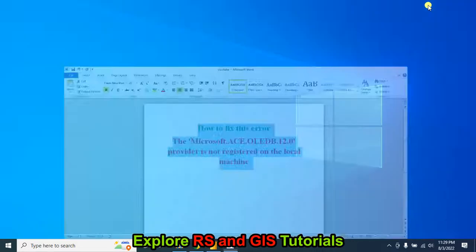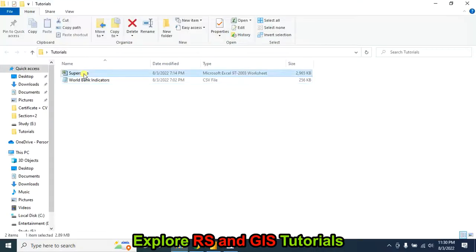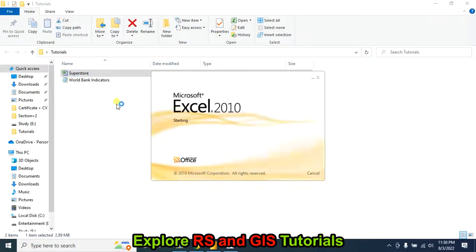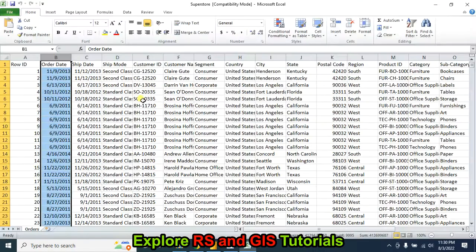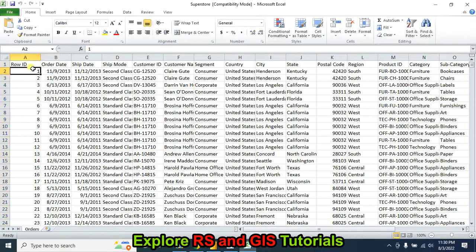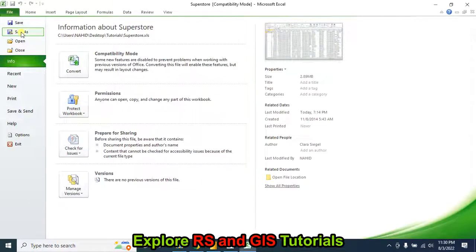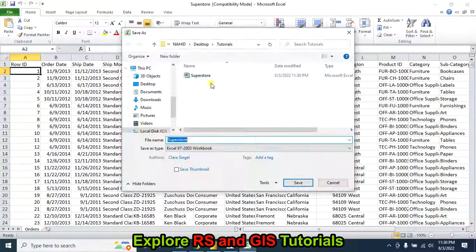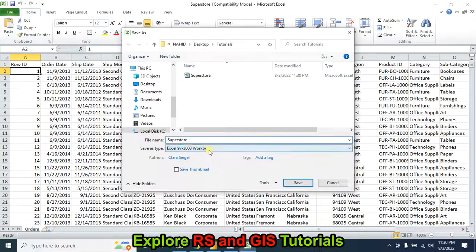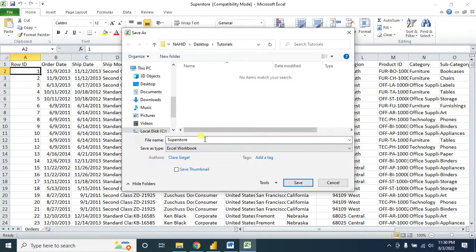For this, you have to open your Excel data, then save it as Microsoft Excel Workbook.